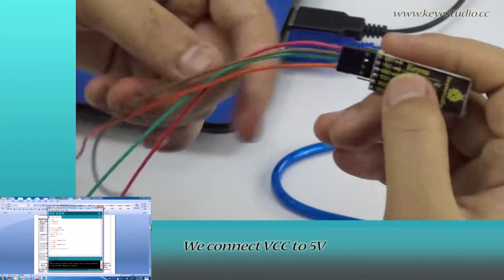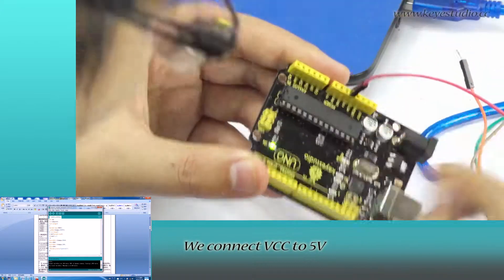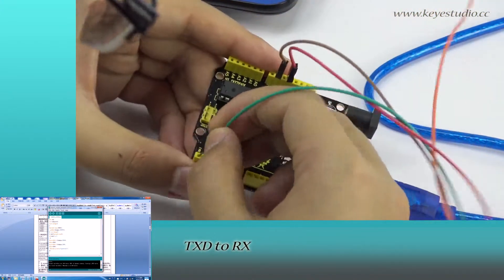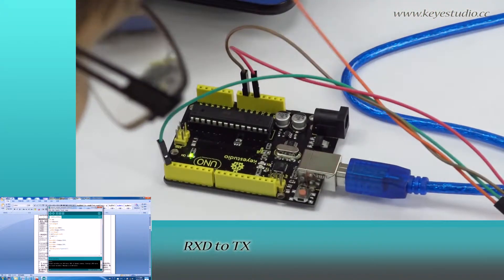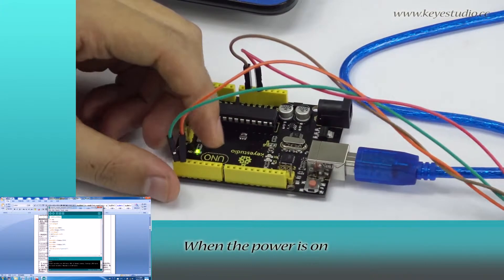We connect the VCC to 5V, Ground to Ground, TXD to RX, RXC to TX.